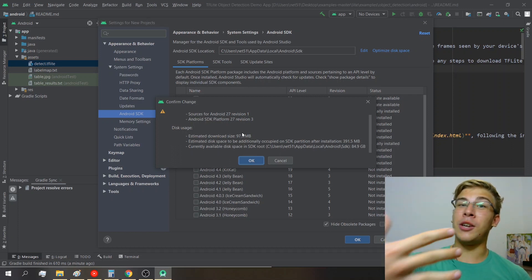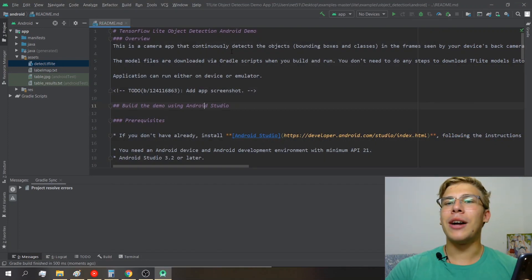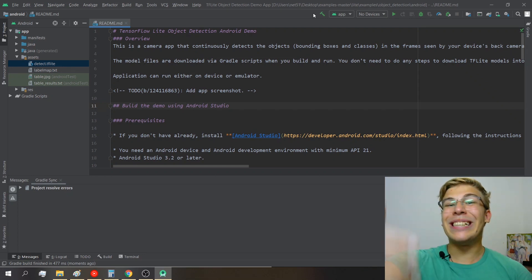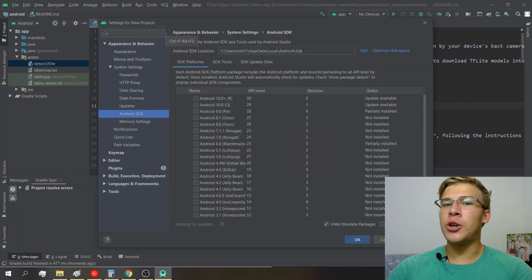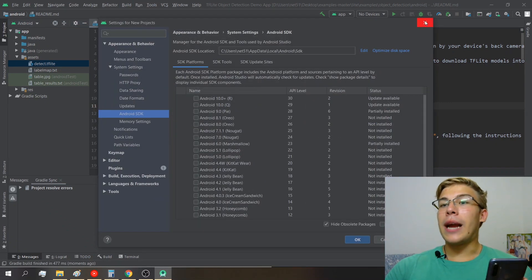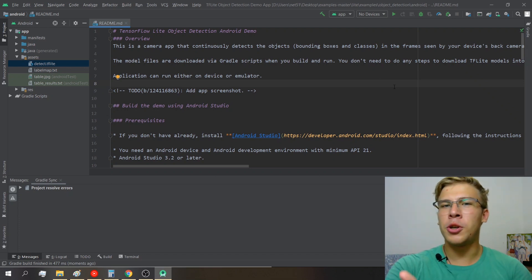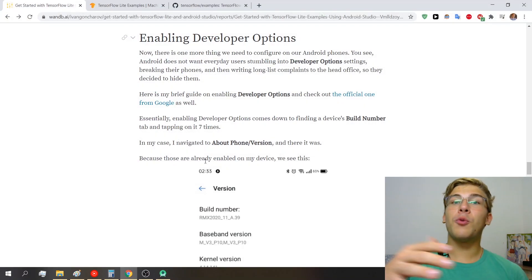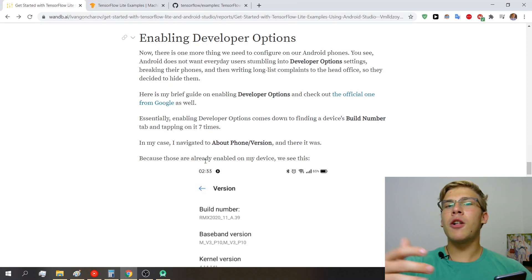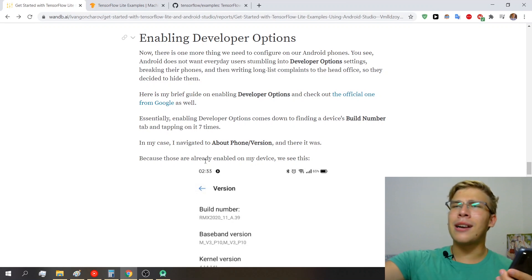Now that we've opened the example project, clicked the make button, and verified we have the correct SDK for our Android version, there's one more thing. If you haven't done Android development before on your phone, there's a high chance you don't have developer options enabled. Let me say a few words about developer options.